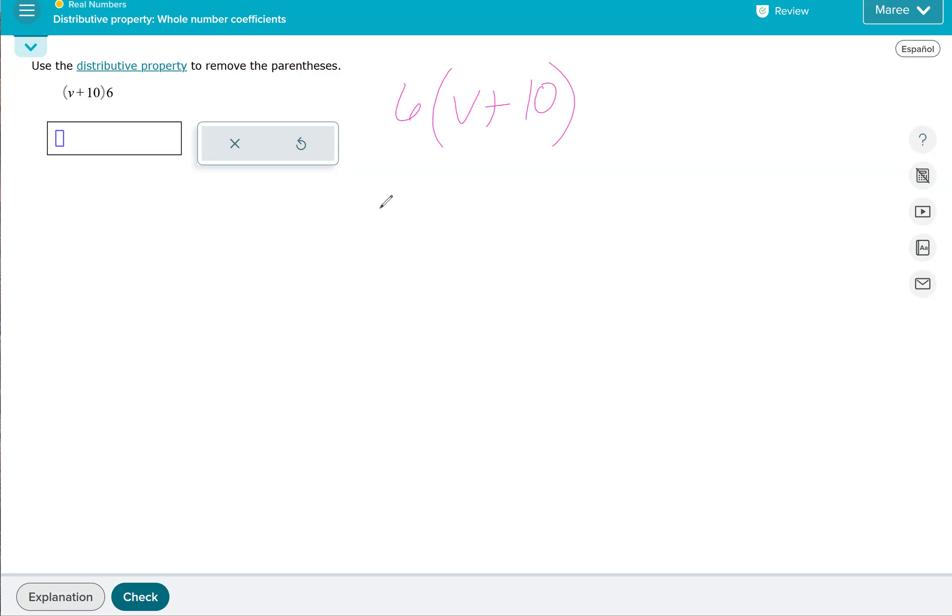6 times V is 6V, and then you do 6 times positive 10, which is positive 60. And it's the same if you were to change the order. You're going to get the same answer.